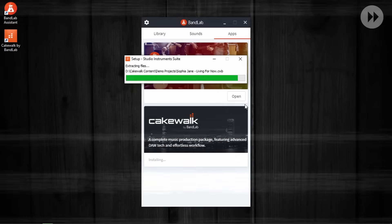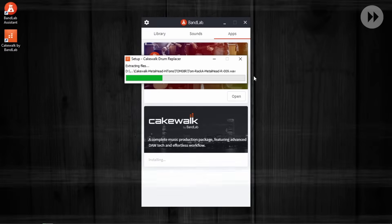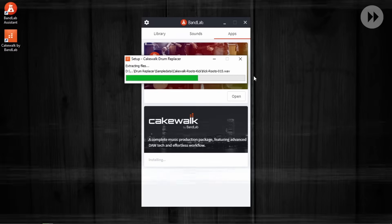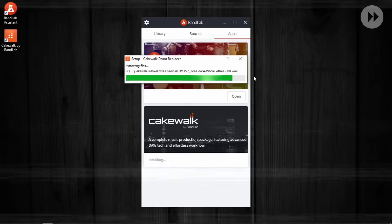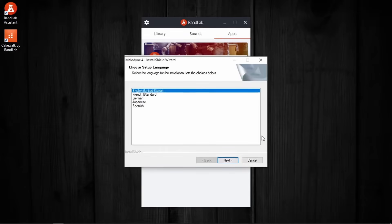We don't have to give any input until we reach the installation of Melodyne. When we reach there, we get this window.